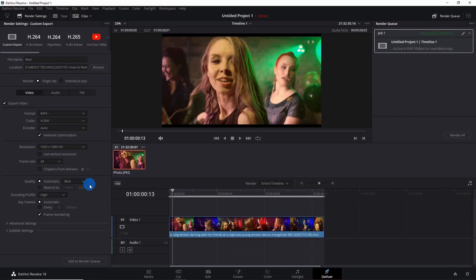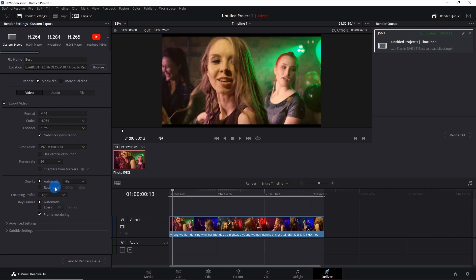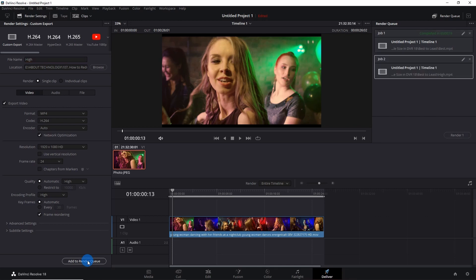Let us now render it with high quality. Here in Quality, in automatic mode, I have selected High. So I would name the file as High. Location of the file will be same, and I'll click on Add to Render Queue. Now let's render the video with high quality.